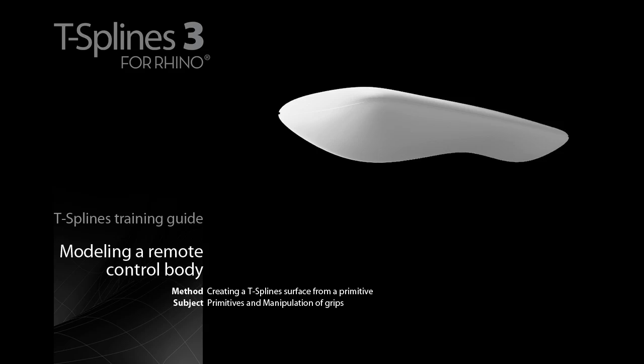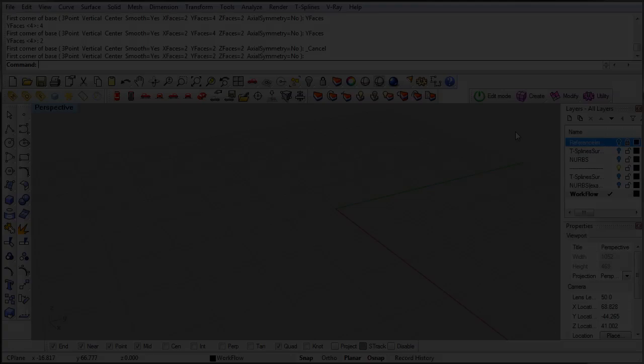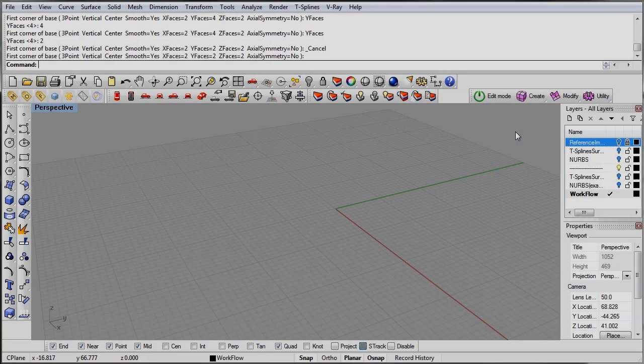Exercise 1. Modeling your remote control body. This exercise introduces you to a basic T-Splines technique. To start with a basic shape and then push and pull it to achieve your design.